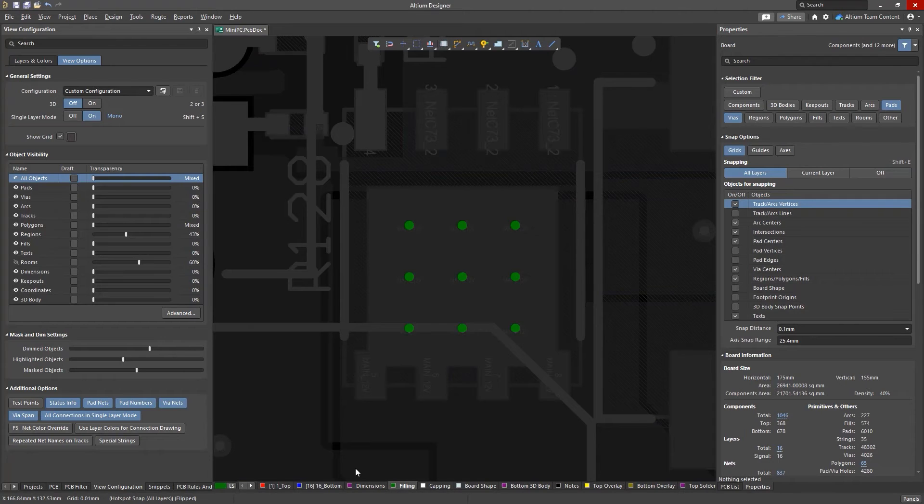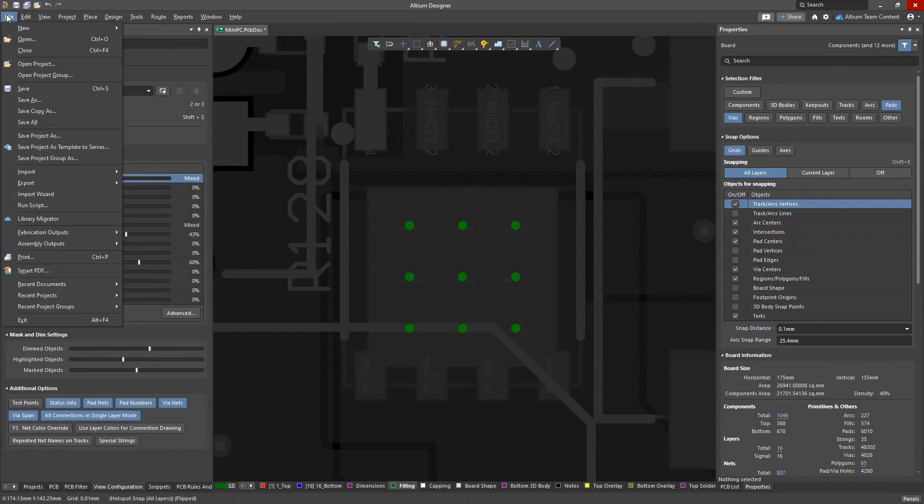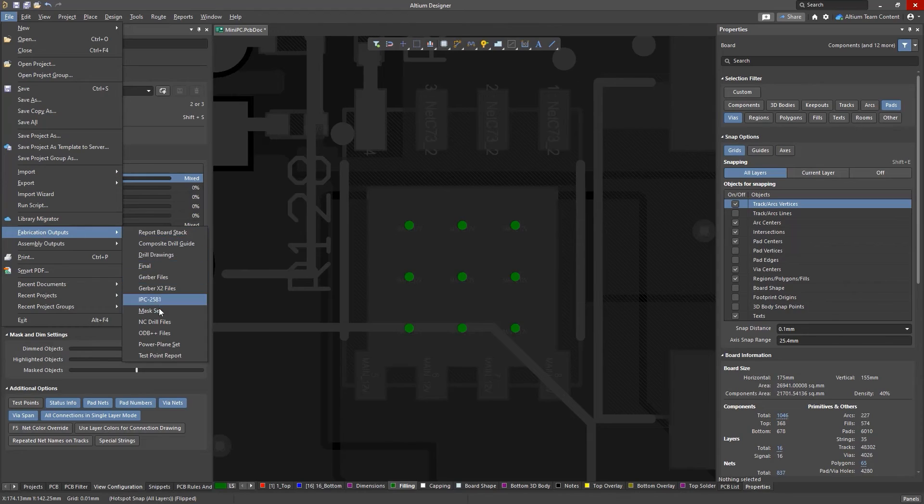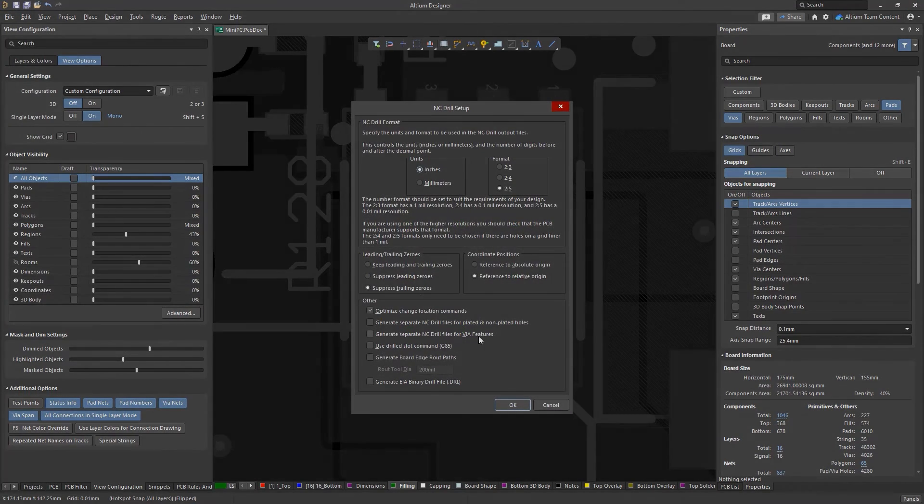When it's time to document your design for IPC 4761 standards, you can easily separate drill files to simplify communication with your manufacturer.